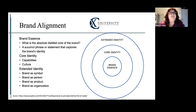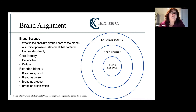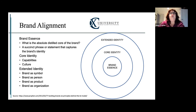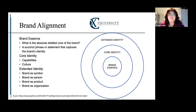And then finally, there's the extended identity, which is what you usually see in advertising. What is the symbol of the brand? If the brand were a person, who would they be? As an organization, how do we put ourselves out there in the market?